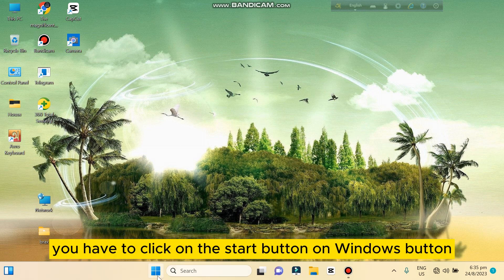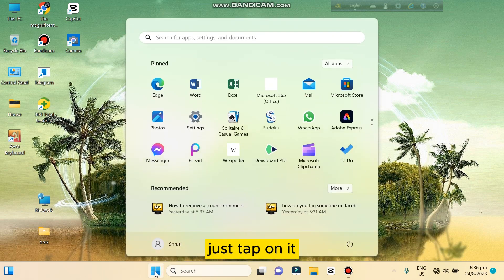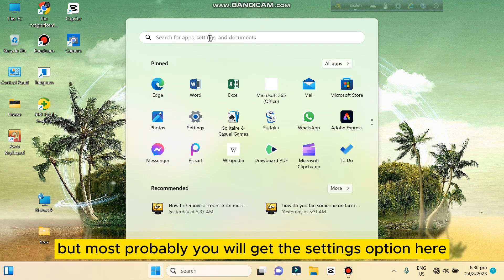First thing you have to do is click on the Start button or Windows button, whatever you say, just tap on it. Now you have to search for Settings option, but most probably you'll get the Settings option here, just tap on it.